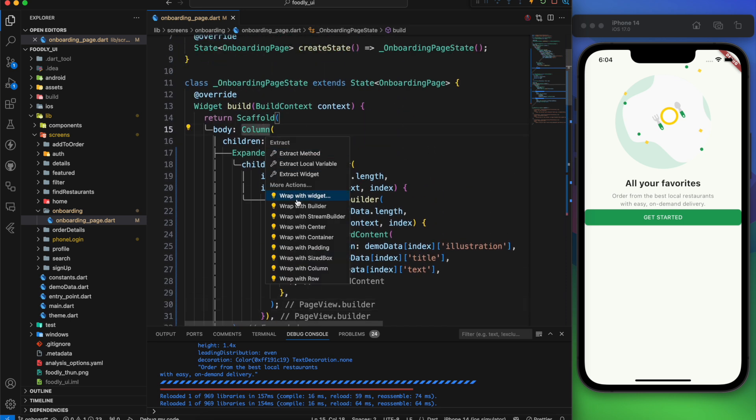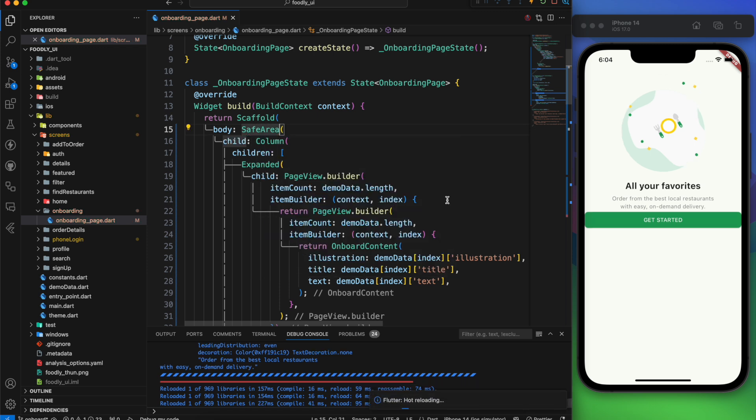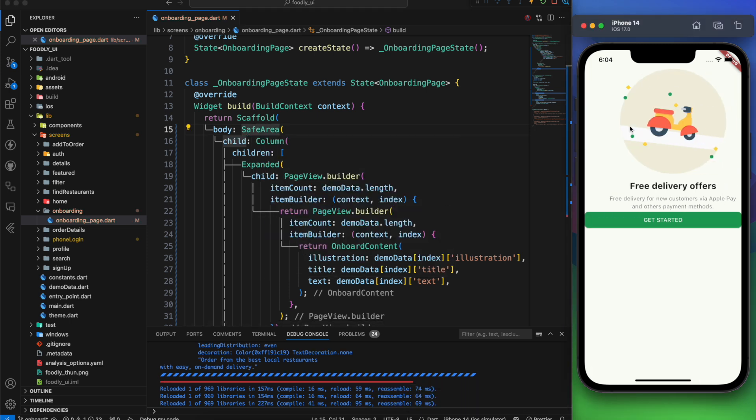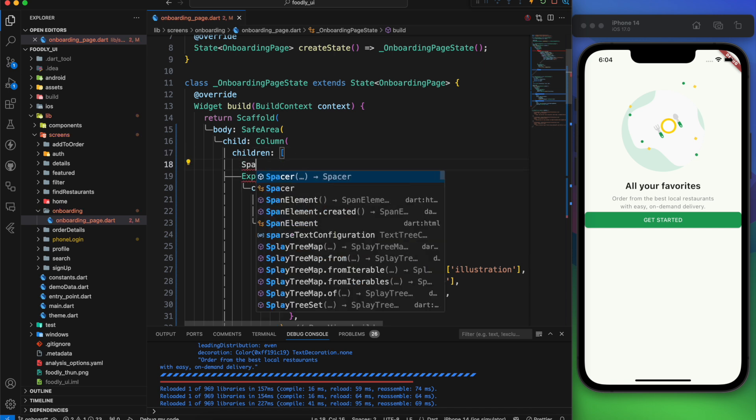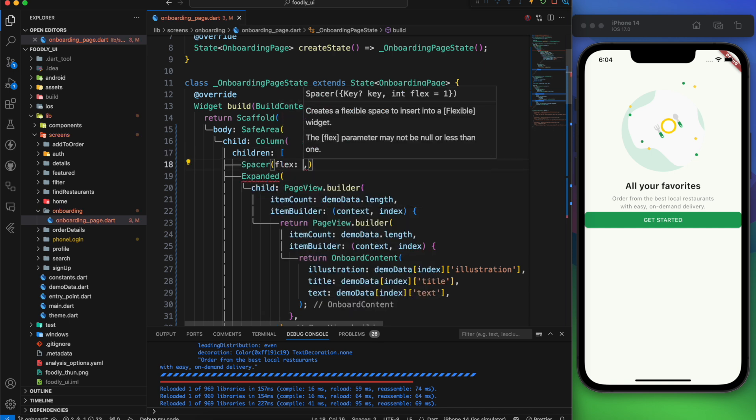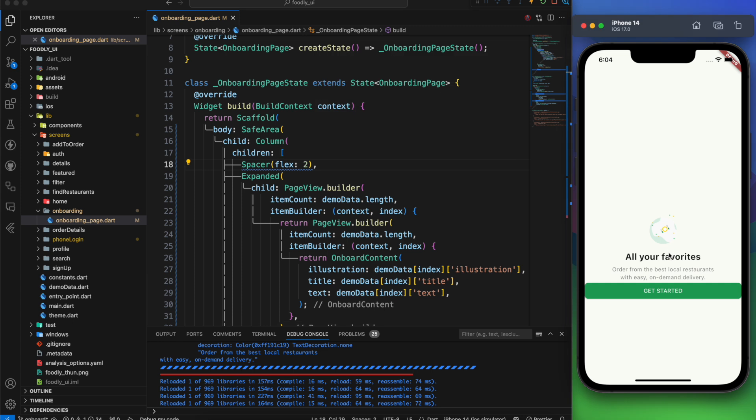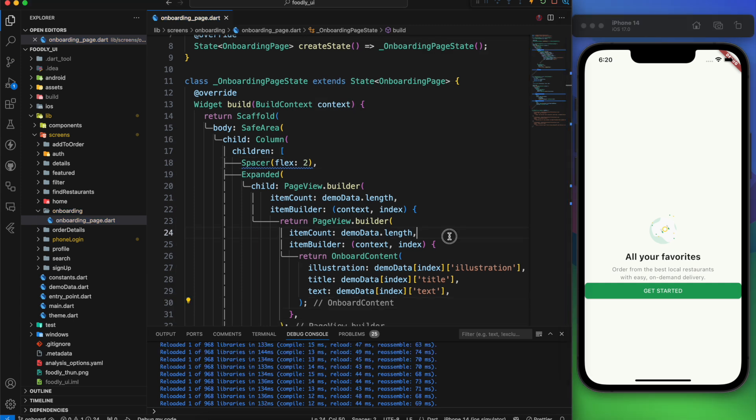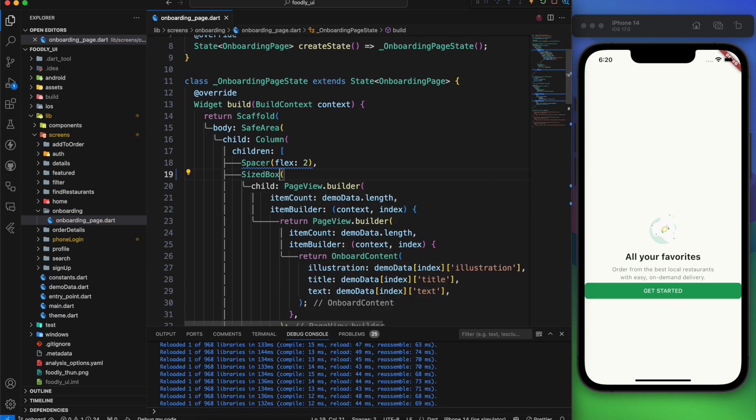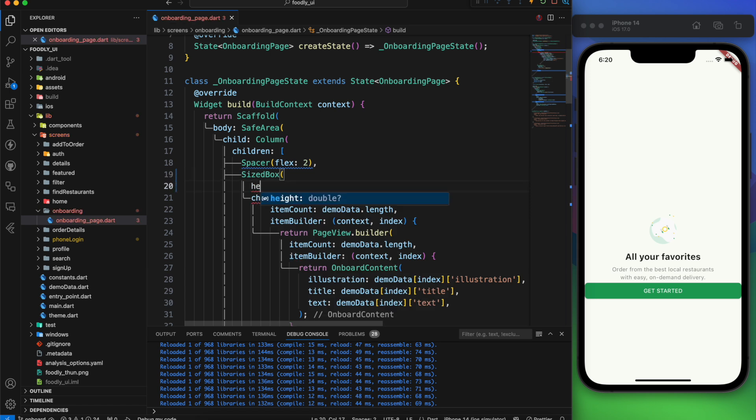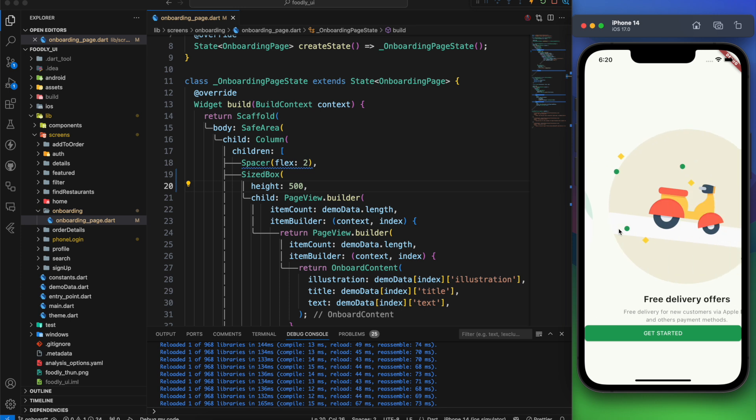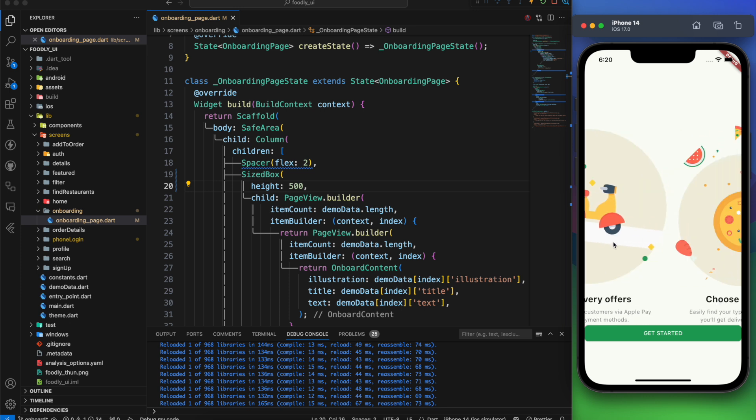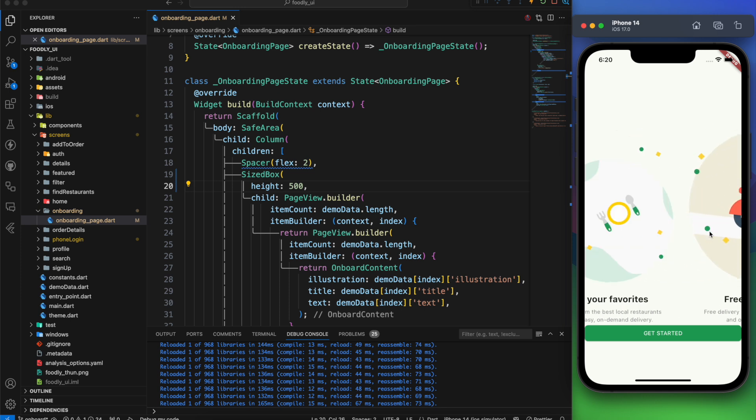The first step is to wrap everything with a safe area. Then I need more space at the top. So I'll add a spacer and set its flex to 2. It looks very weird. Oh I made a mistake. On pageview instead of expanded use a sized box. And set the height to 500. Now this is what we are looking for. Much better but not perfect.